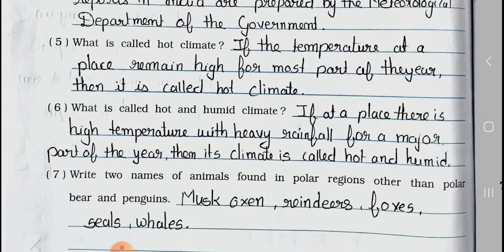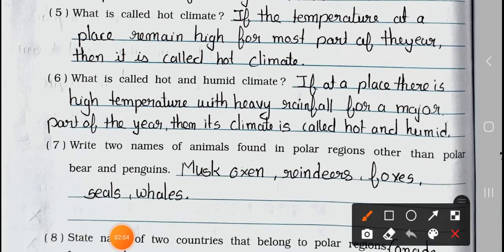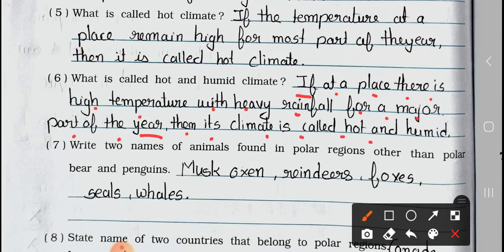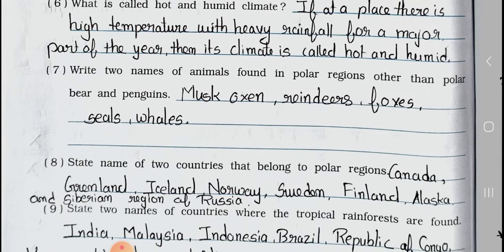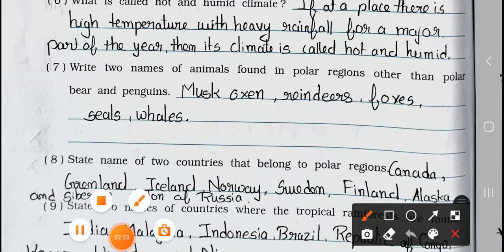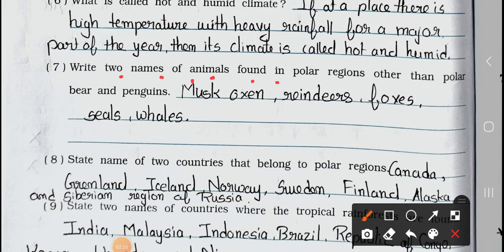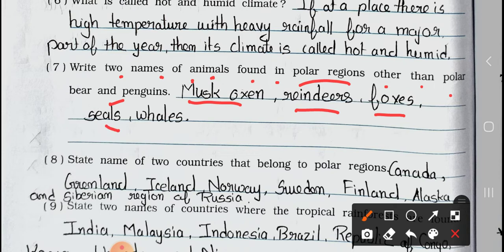Question number 6: What is called hot and humid climate? Answer is: if at a place there is high temperature with heavy rainfall for a major part of the year, then its climate is called hot and humid. Question number 7: Write two names of animals found in polar regions other than polar bears and penguins. Answer is: musk ox, reindeer, foxes, seals, whales.